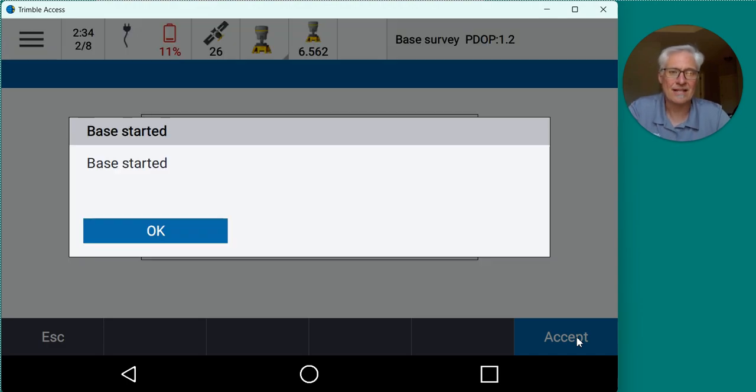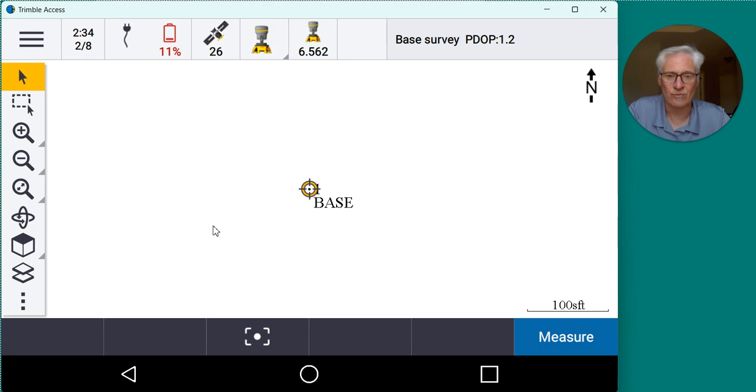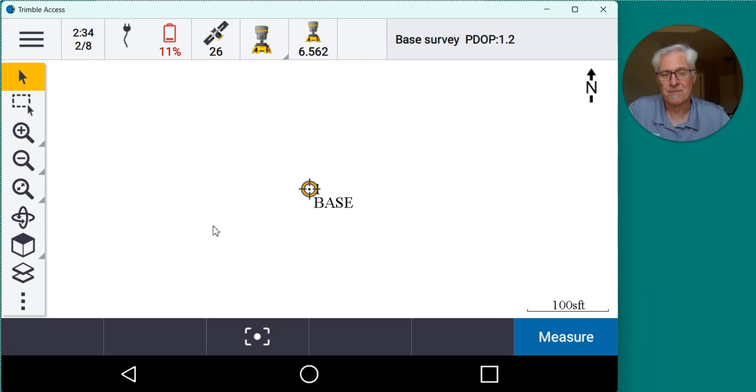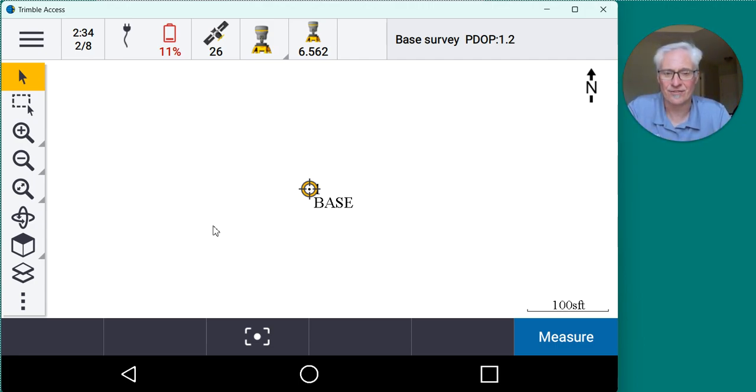All right, so now I can go ahead and do some topo work with the rover, gather more data while I log data at the base, correct it up later on. But for this example, I just wanted to get some information in the job so we have something to sync back to the office.